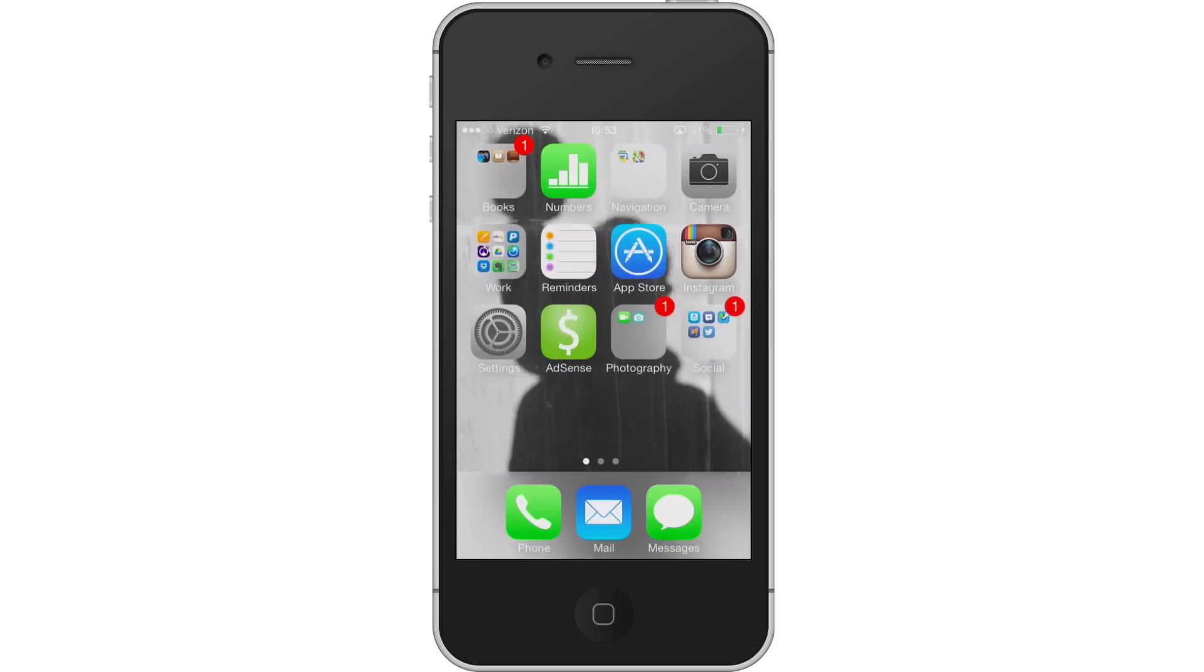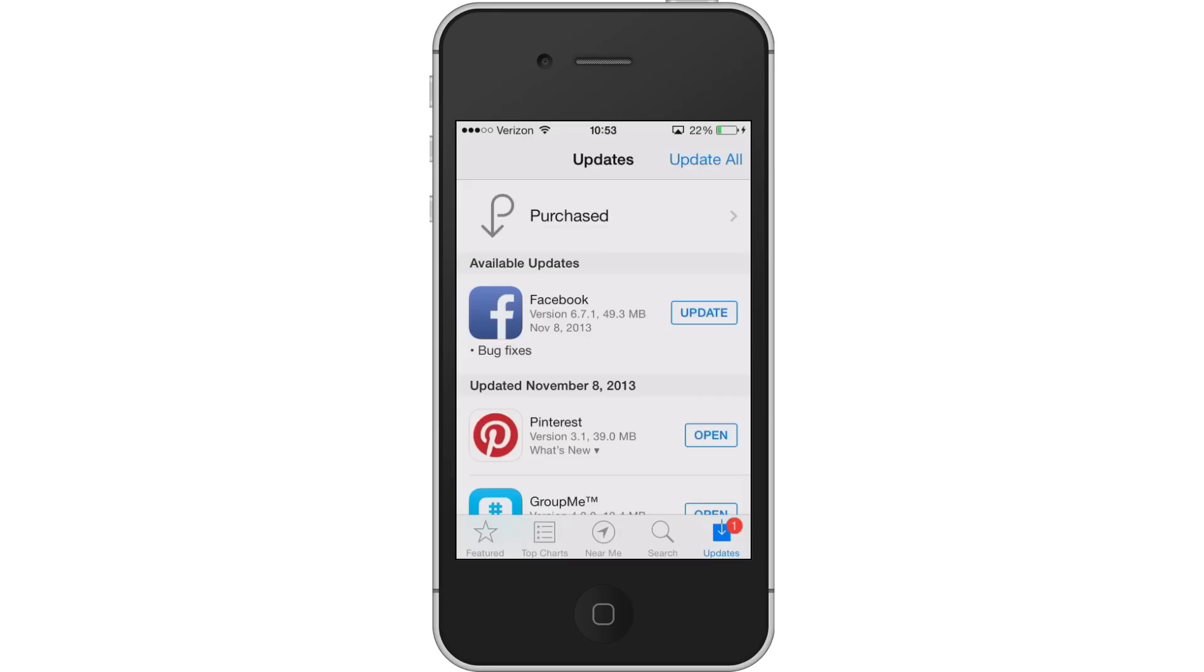The App Store is going to ask you if you want to update. Don't do it. You'll see that it's trying to update to version 6.7.1. Wait until 6.7.2 is available or something higher.